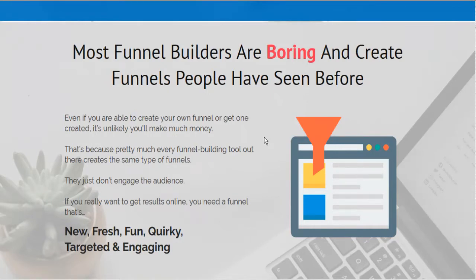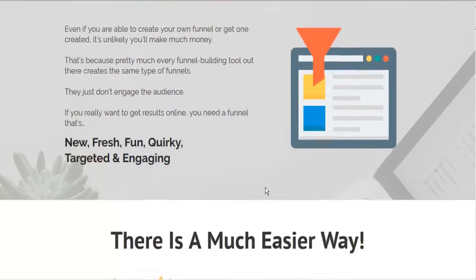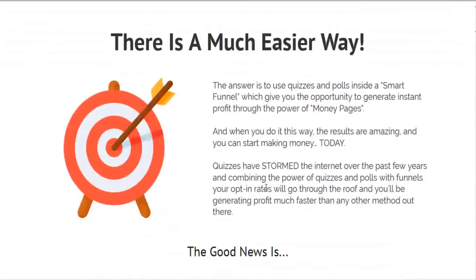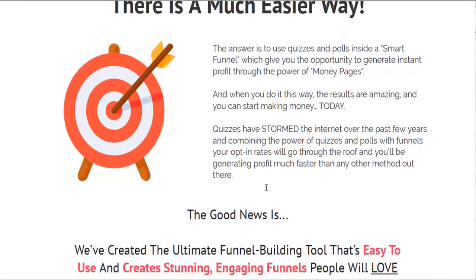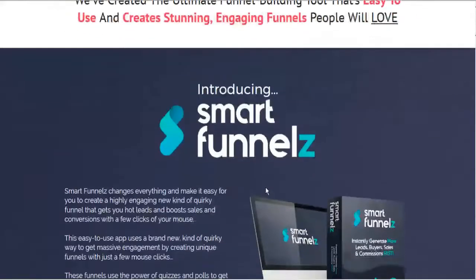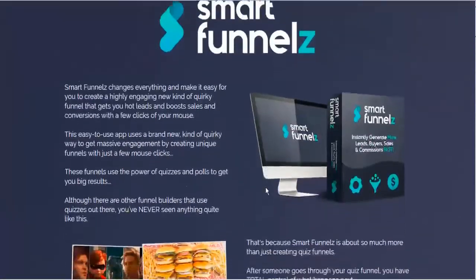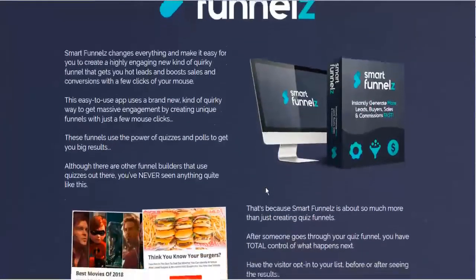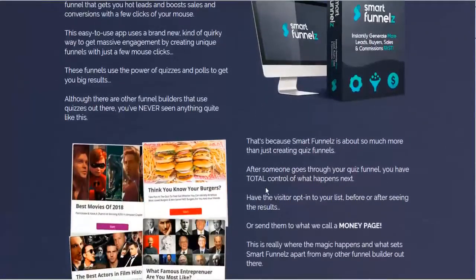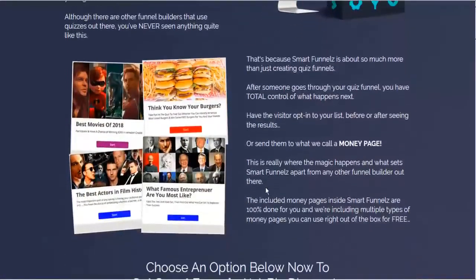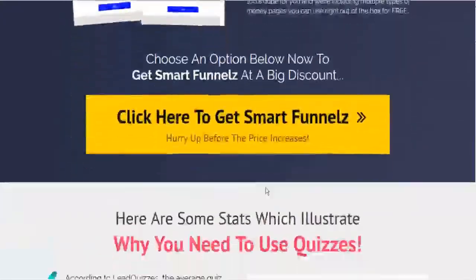Lead magnets are just not magnetic anymore. People are turned off by squeeze pages. They don't want to get squeezed anymore, but Smart Funnels makes them fresh, fun, and quirky. They're very engaging and very shareable and very viral on social media. People are exchanging quizzes and stuff all the time. So that's what Smart Funnels is all about.